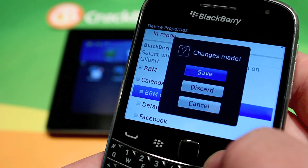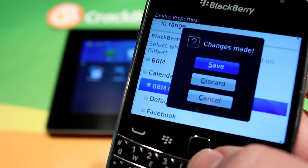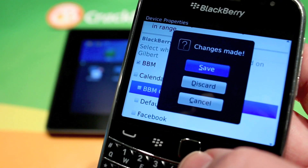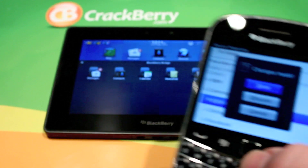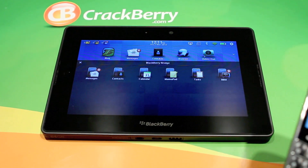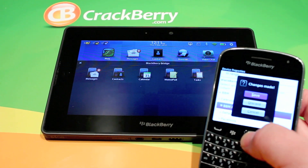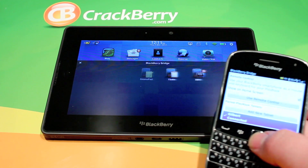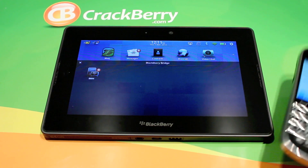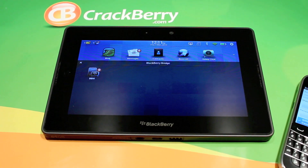If you hit the back button, it's going to save. I'm going to back out so you can see the magic happen. As you see on the PlayBook, when I hit save, all those disappear except for BBM, because that's what I asked it to keep.